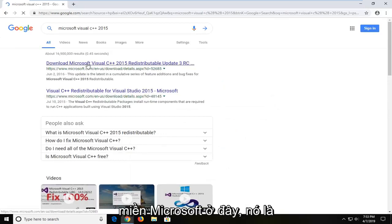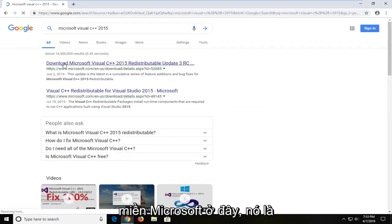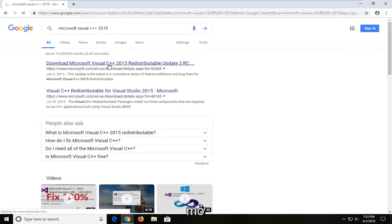The first one should be from a Microsoft domain here. It says download Microsoft Visual C++. I'm going to go ahead and open that up.